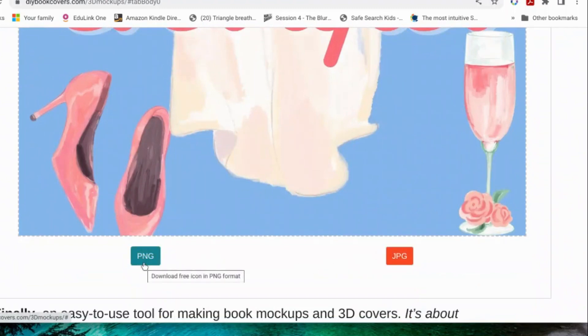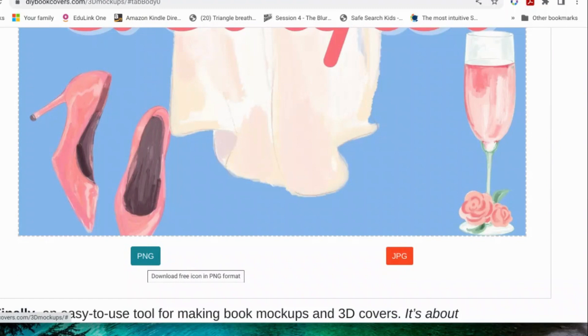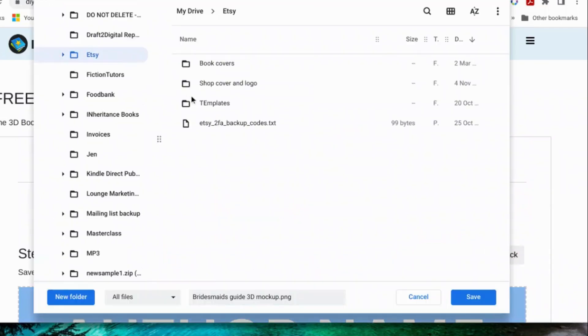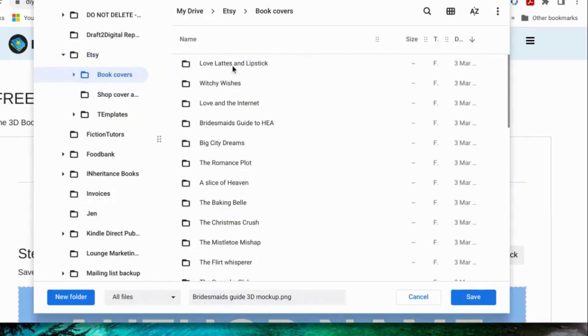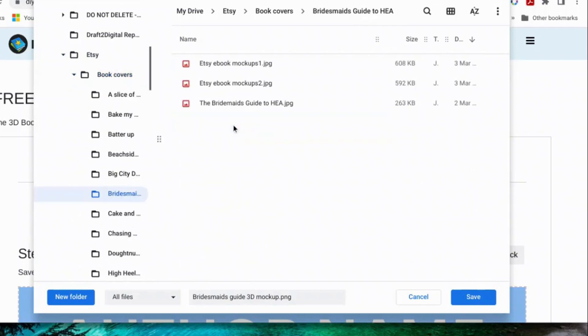And then you can save it as a JPEG or a PNG. Now if you save it as a PNG, it comes with no background, so that's what we're going to do. We're going to save it with no background because I find it much more versatile that way.